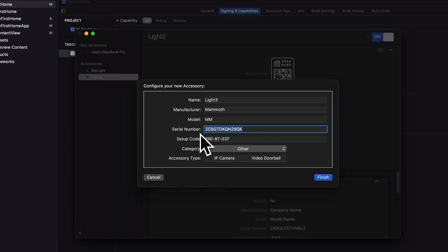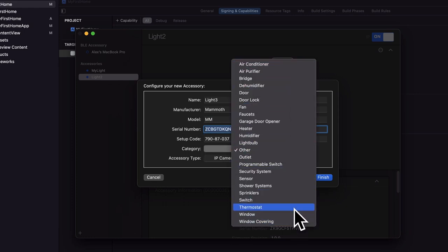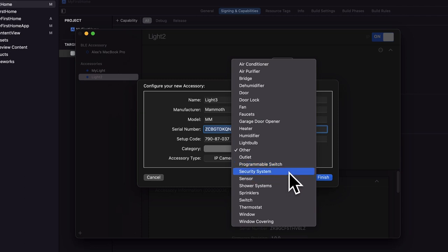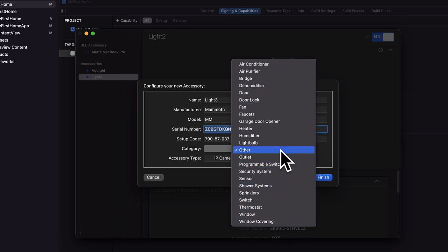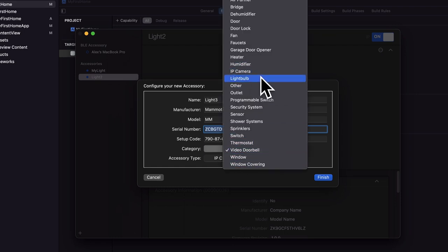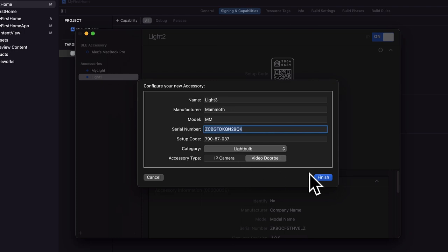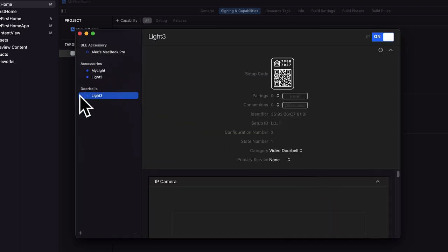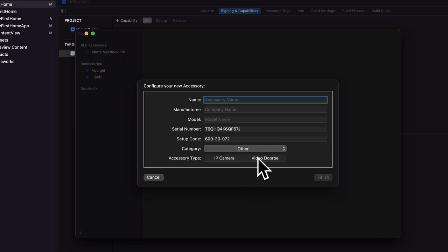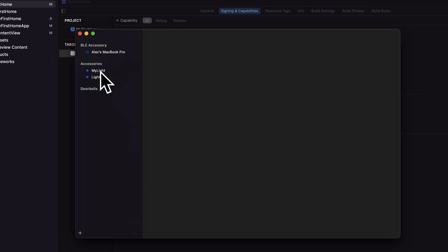You can have a manufacturer and a model name — I'm just going to put in some samples. A serial number, a setup code, and a category. So we have different accessories: air conditioners, air purifier, bridge, dehumidifier, door, door lock, fan, faucets, garage door opener, heater, humidifier, light bulb, outlets, programmable switch, security system, sensor, shower systems, sprinklers, switch, thermostat, window, and window covering, with more added over time. You can also choose IP camera or video doorbell. I'm going to choose light bulb, then hit finish. That adds a new accessory — here we have it under doorbells because I selected the accessory type as a video doorbell. So if you have that selected, it's going to be added under the doorbells category.